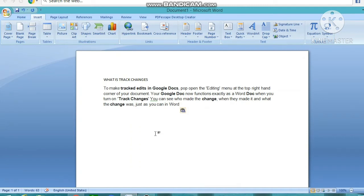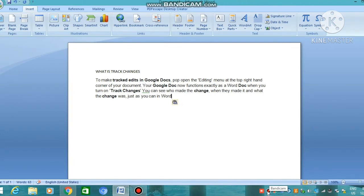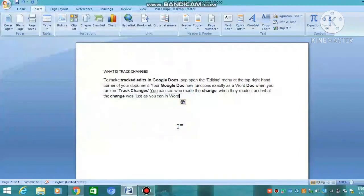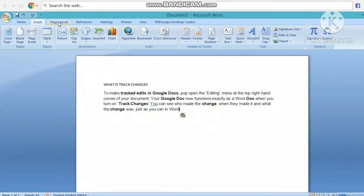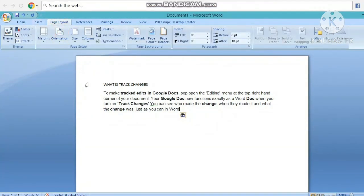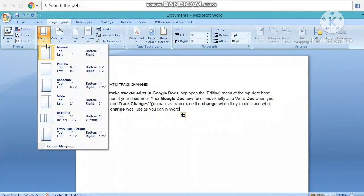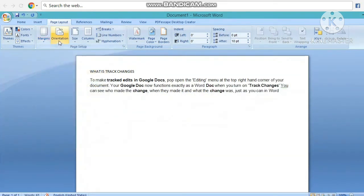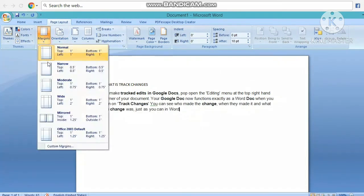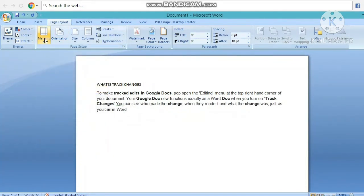आप जाएंगे Page Layout में, यहाँ क्लिक करेंगे और यहाँ देखिए Margin का option दिया हुआ है। जो भी margin आपको page में रखना है — Normal, Narrow, Wide, Mirror — जिस तरीके से रखना है आप margin कर सकते हैं। यह देखिए आपका page option change हो रहा है। Landscape में रखना है तो यहाँ Size देना है — जो भी size आपको use करना है, A4 normally use किया जाता है।